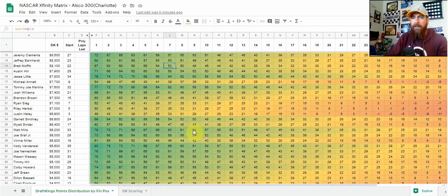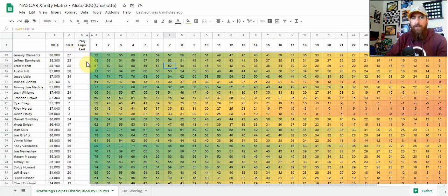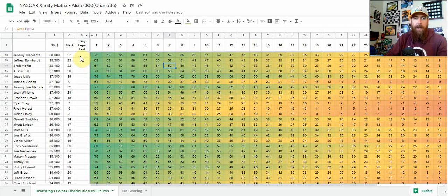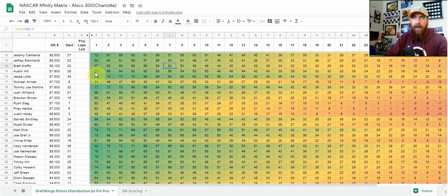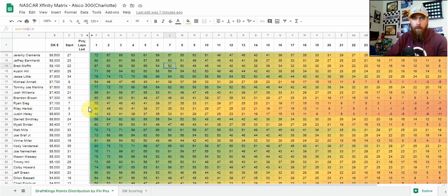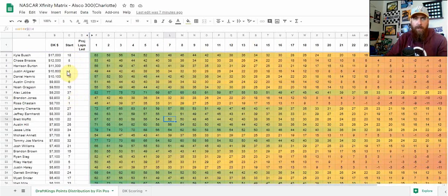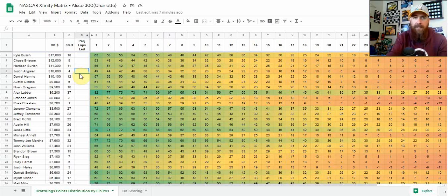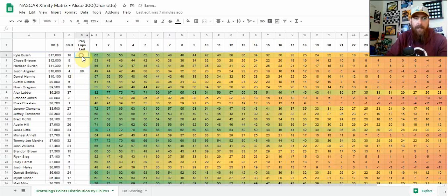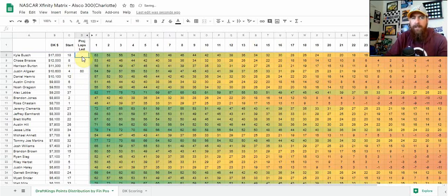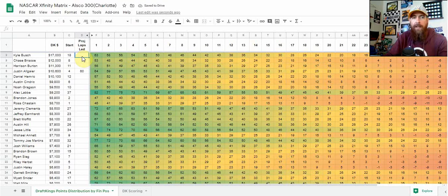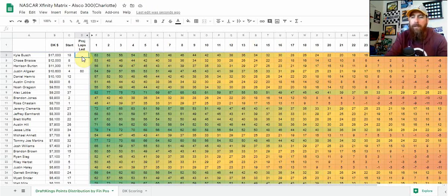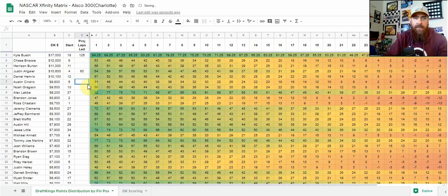What you can do - I've added this today - is projected laps led. There's 200 laps in this race, so you can enter who you think's going to lead laps. To edit this yourself, go to file, make a copy, create your own copy which makes it editable. My early leader is Justin Allgaier - I think he can lead 60 laps. Kyle Busch starting 18th, clearly the best car, I think he can lead 125 laps. That leaves 15 laps - let's give those to Chase Briscoe.